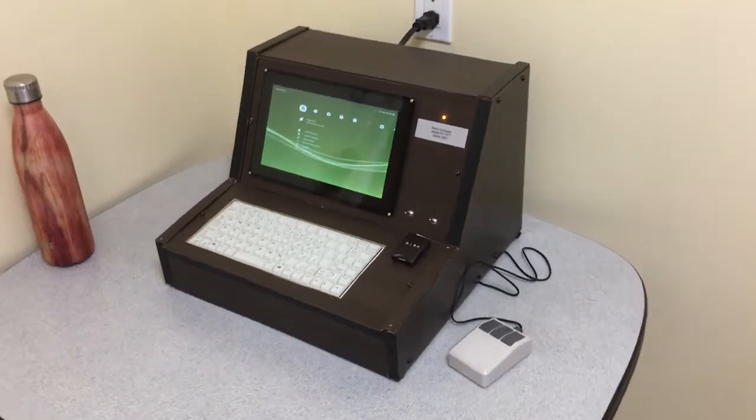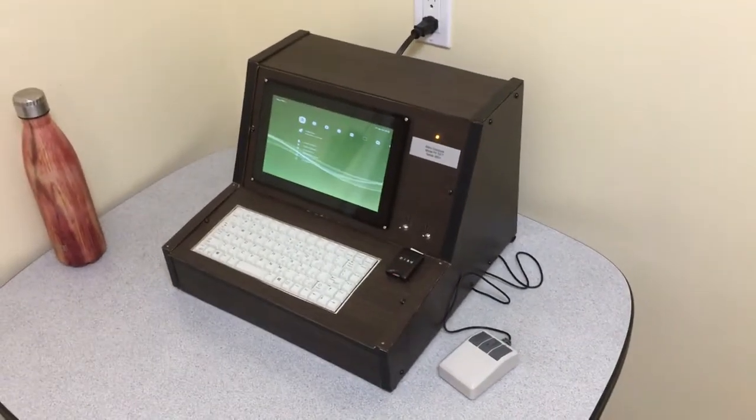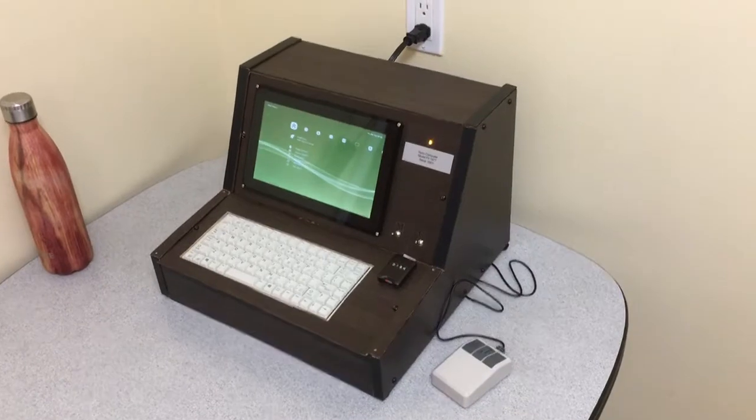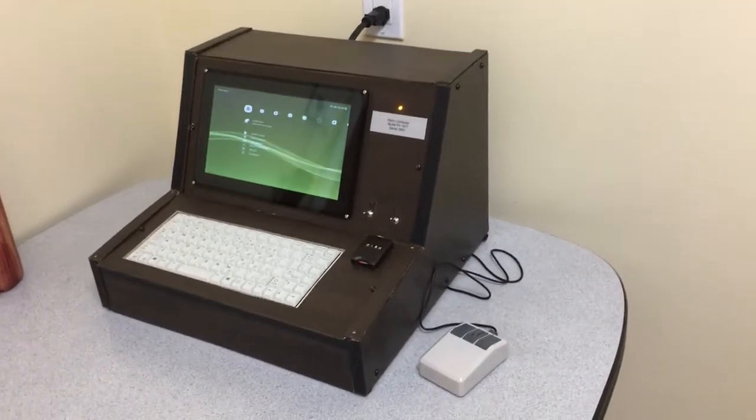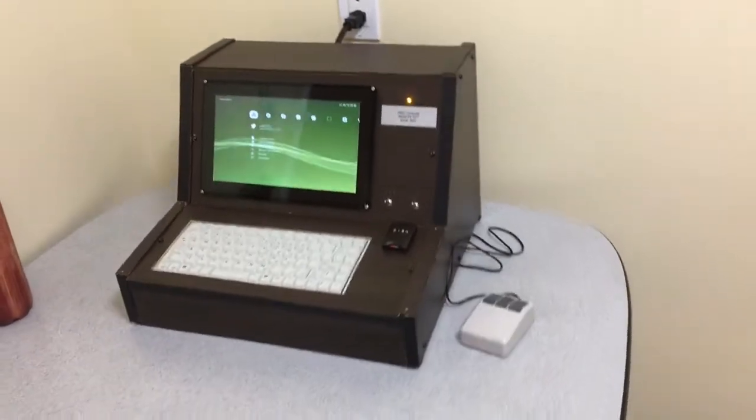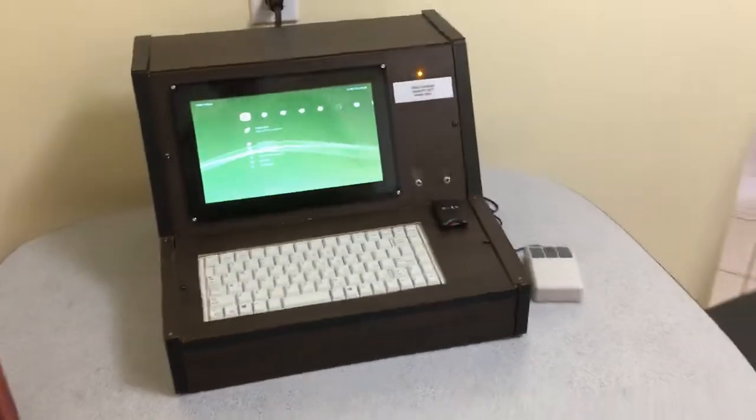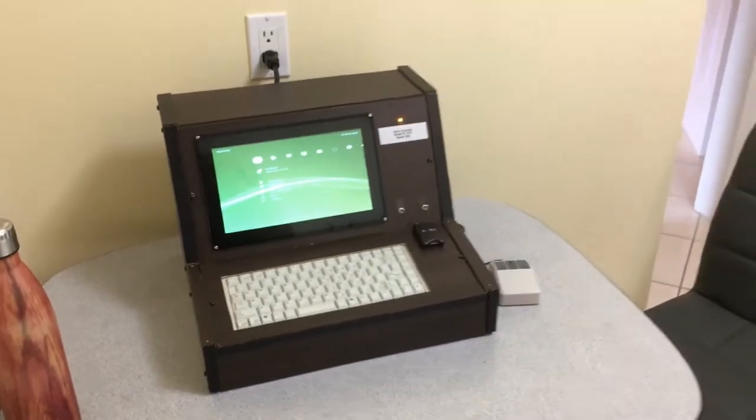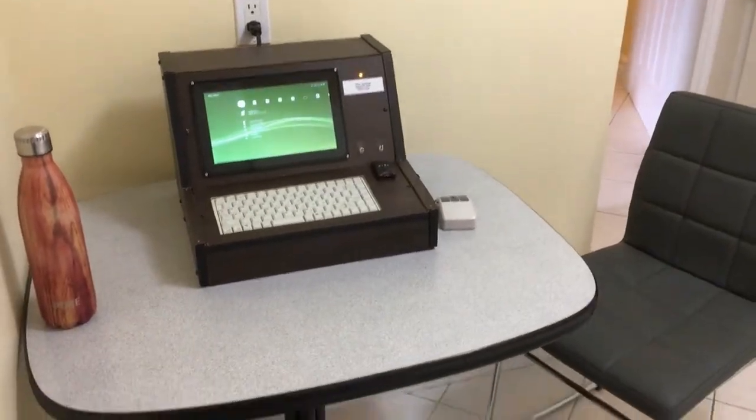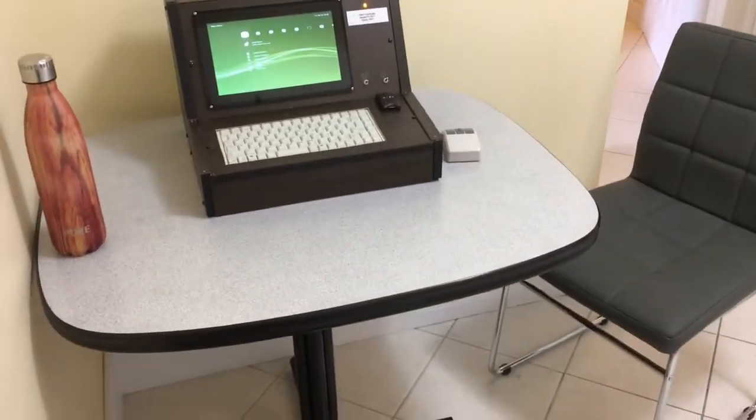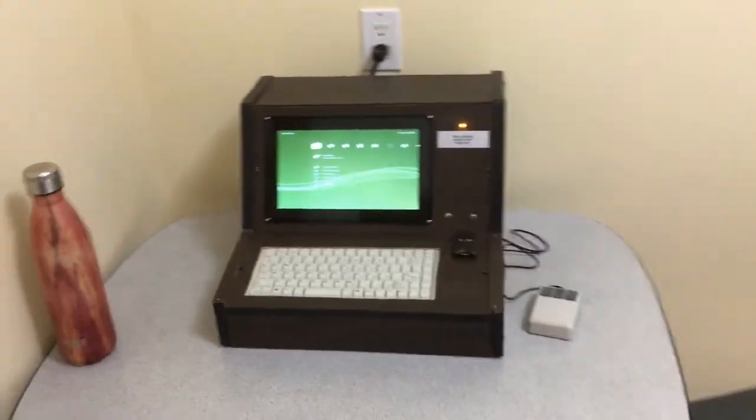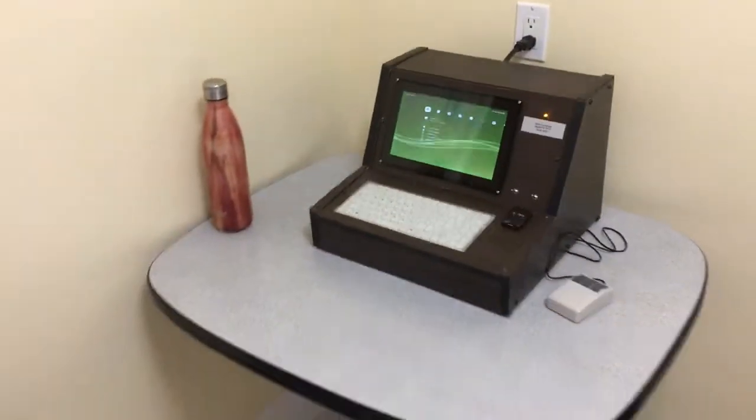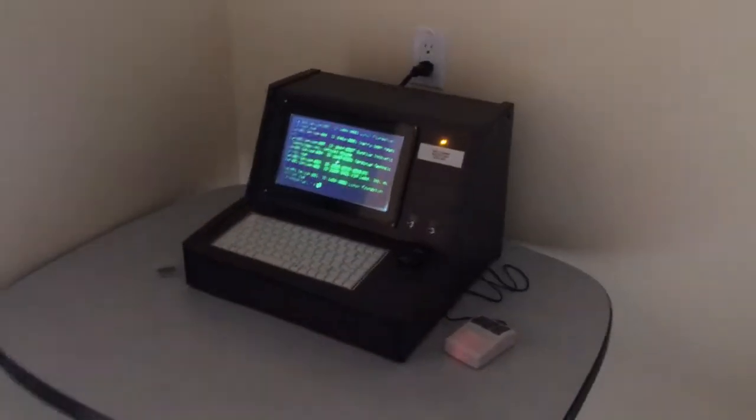So people often ask me, they say Joe or whatever your name is on YouTube, why doesn't my phone look like a piece of tree bark? Why doesn't my laptop look like a cutting board? Well, I'll tell you why.